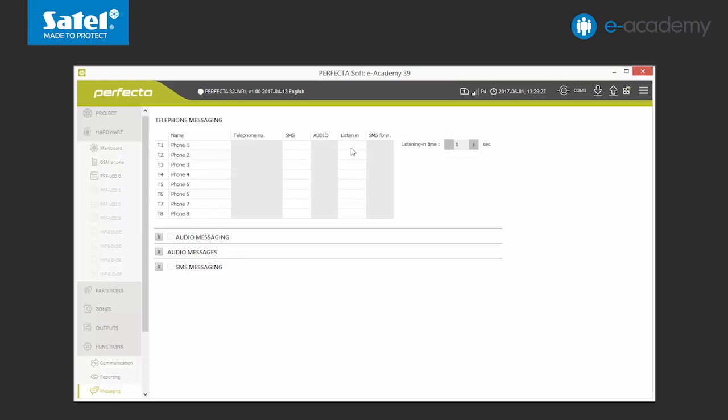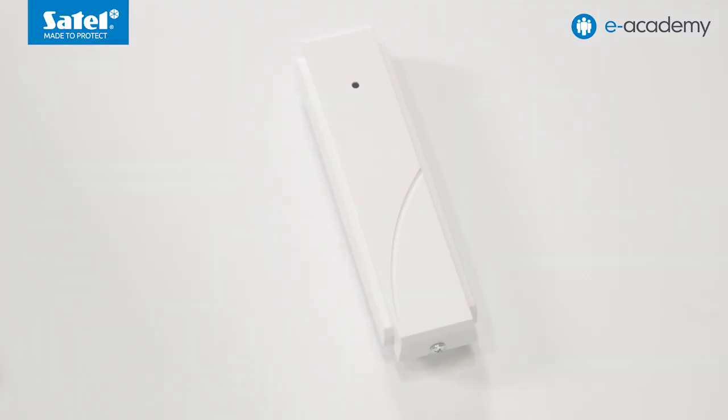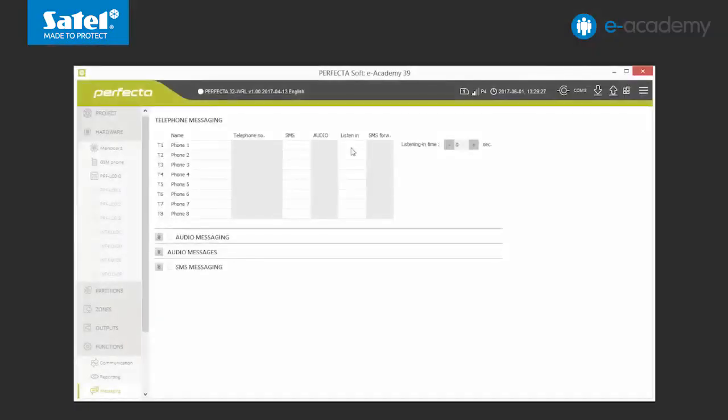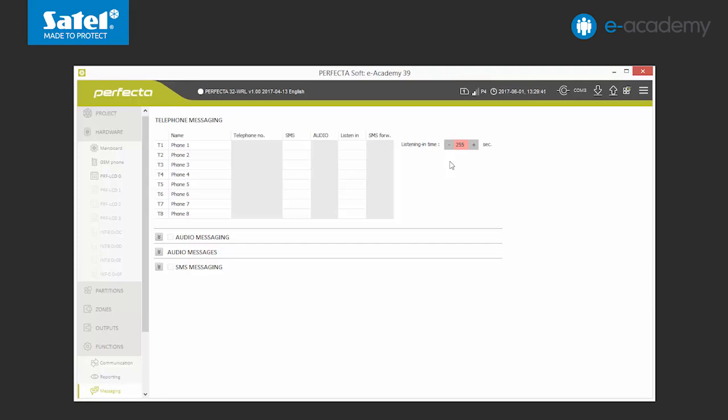Please remember that in order to be able to listen to what is going on in the facility, the control panel has to be connected to a microphone, for example MIC-1 model. You can also set the duration of the audio connection with the control panel in the software from 1 to 255 seconds. This time concerns both monitoring after the receipt of an audio notification and after having reached the perfect control panel by phone. If you set this option to 0, the listening option will be inactive.